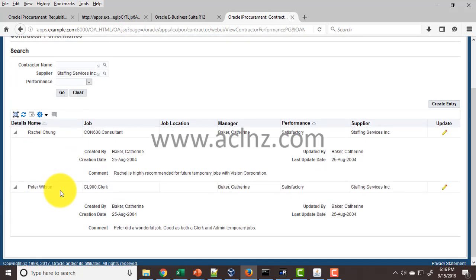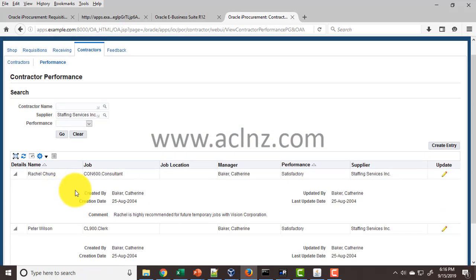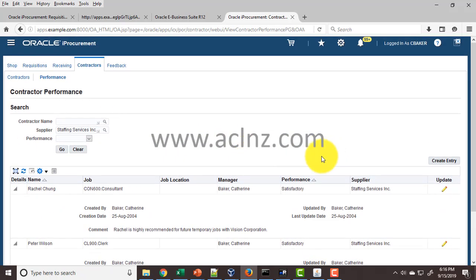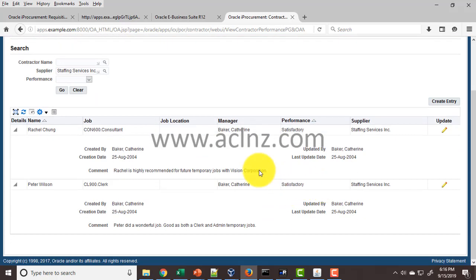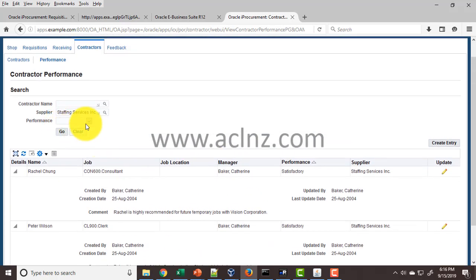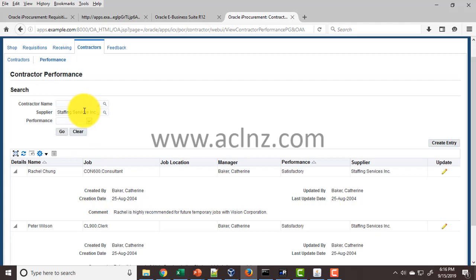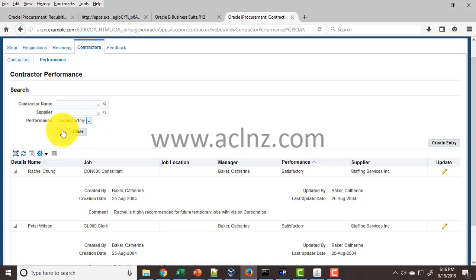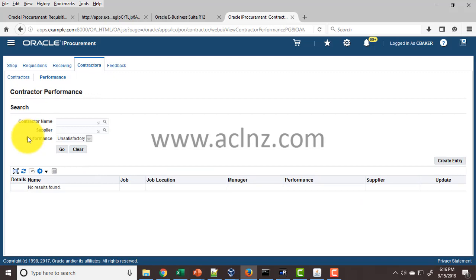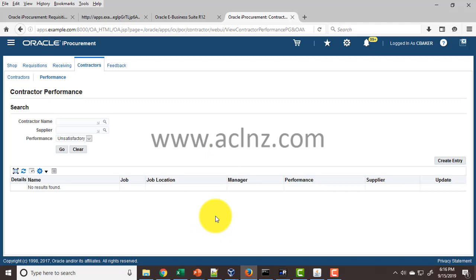This is the overview. Here you've got other criteria such as performance rating as well. You can see the performance rating: satisfactory or unsatisfactory. Sometimes the performance will not be satisfactory. If I take off the supplier name and simply say unsatisfactory, it will list all the contractors whose performance was unsatisfactory. There are none at the moment, but if there are any with unsatisfactory performance, it would be listed here and the hiring manager can take appropriate action in terms of rehiring them or not.